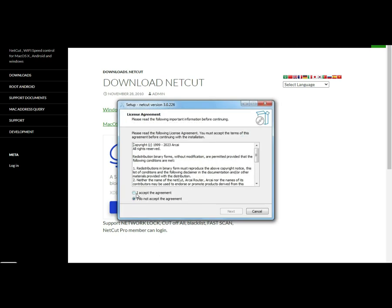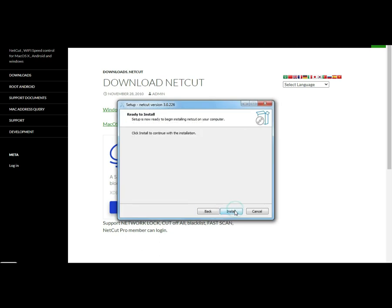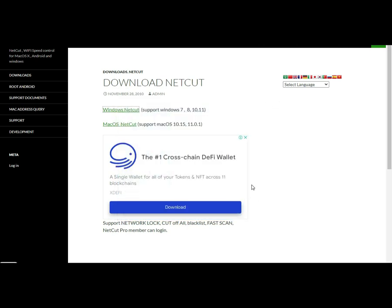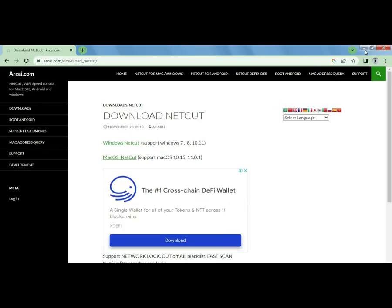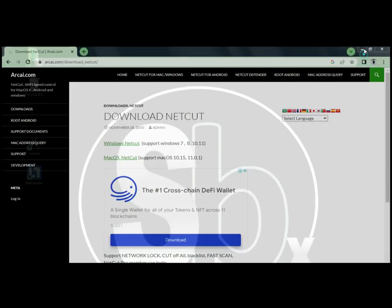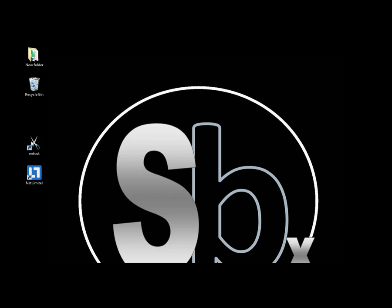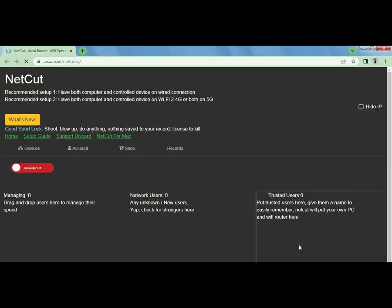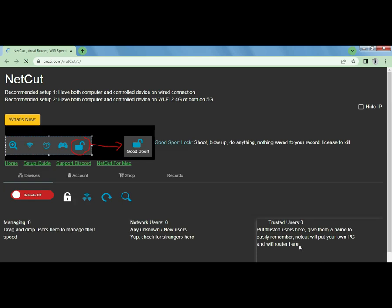Okay, accept, next, next until you finish. And right on your desktop you should be seeing this icon right there. Click on it and you'll be routed to the NetCut page that looks like this.